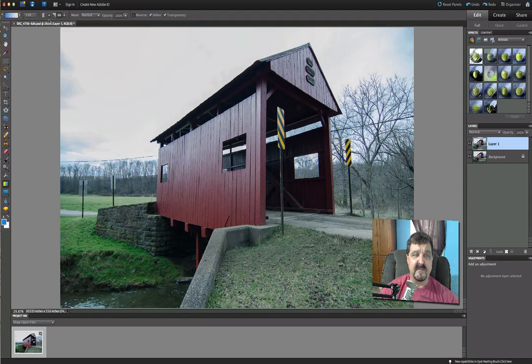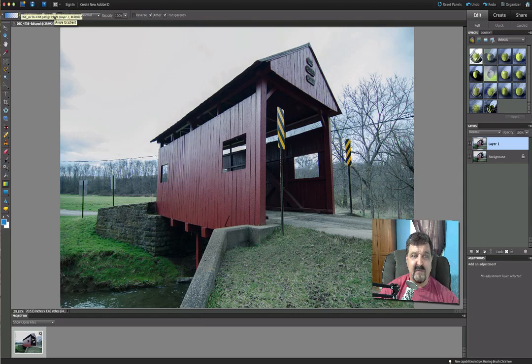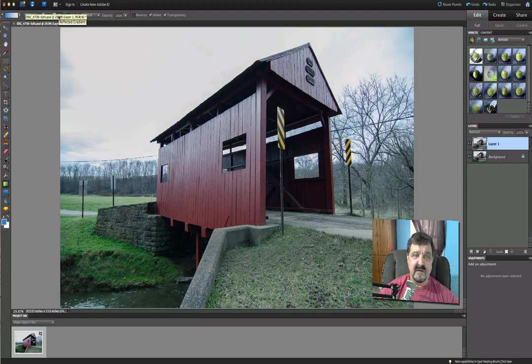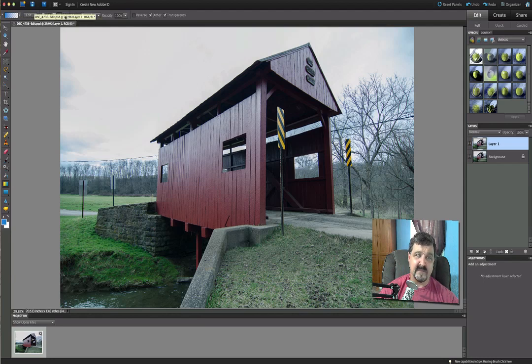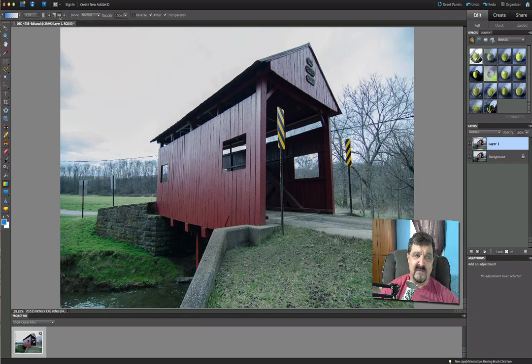Now there's going to be a lot of different ways we can put these on there. There's a linear gradient, there is a radial gradient, we've looked at these in the past - an angle gradient and a reflected gradient, as well as a diamond gradient. We are going to be using the reflected gradient.